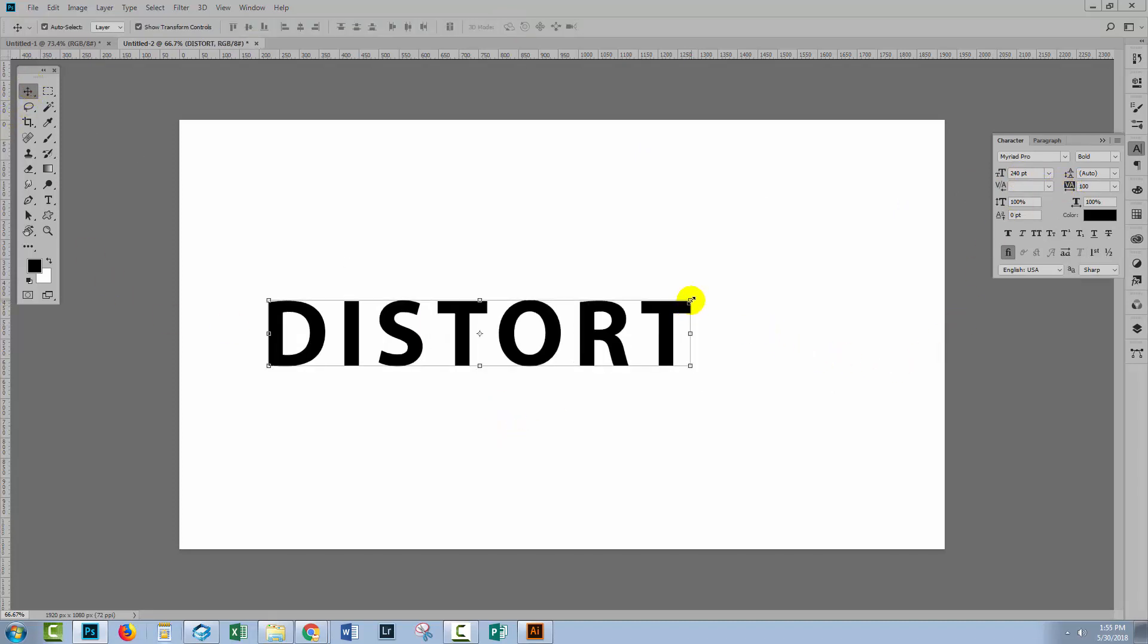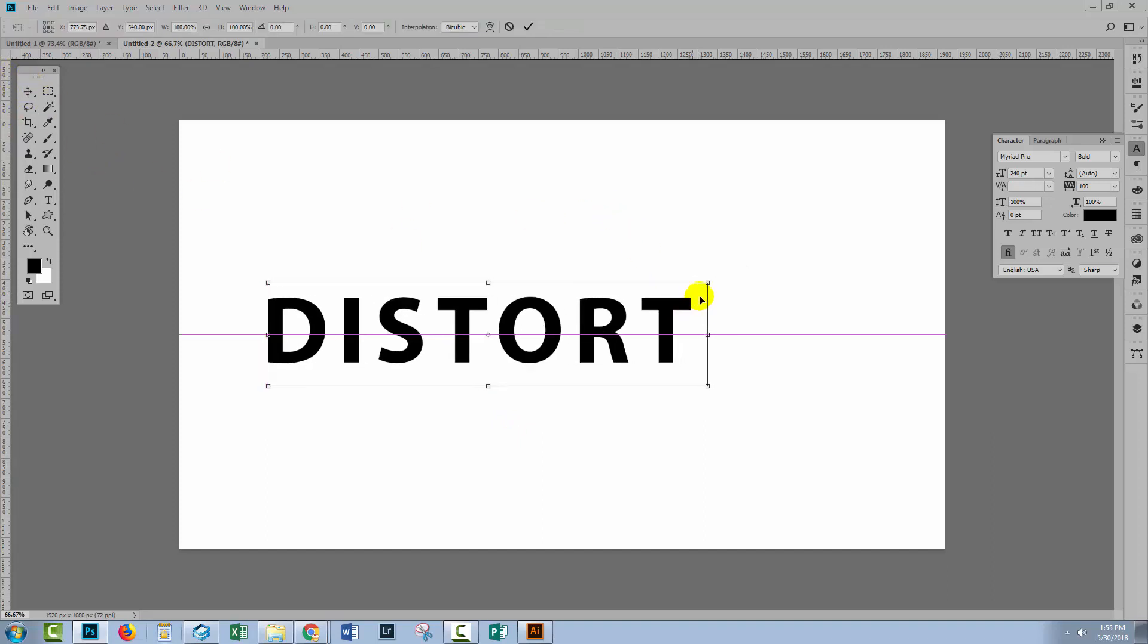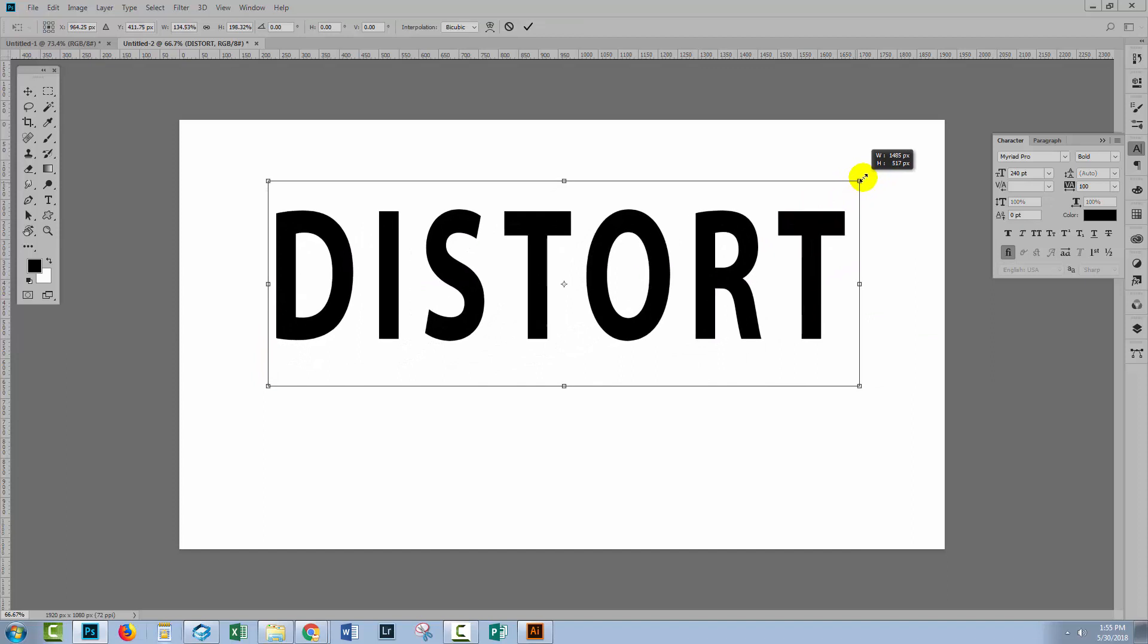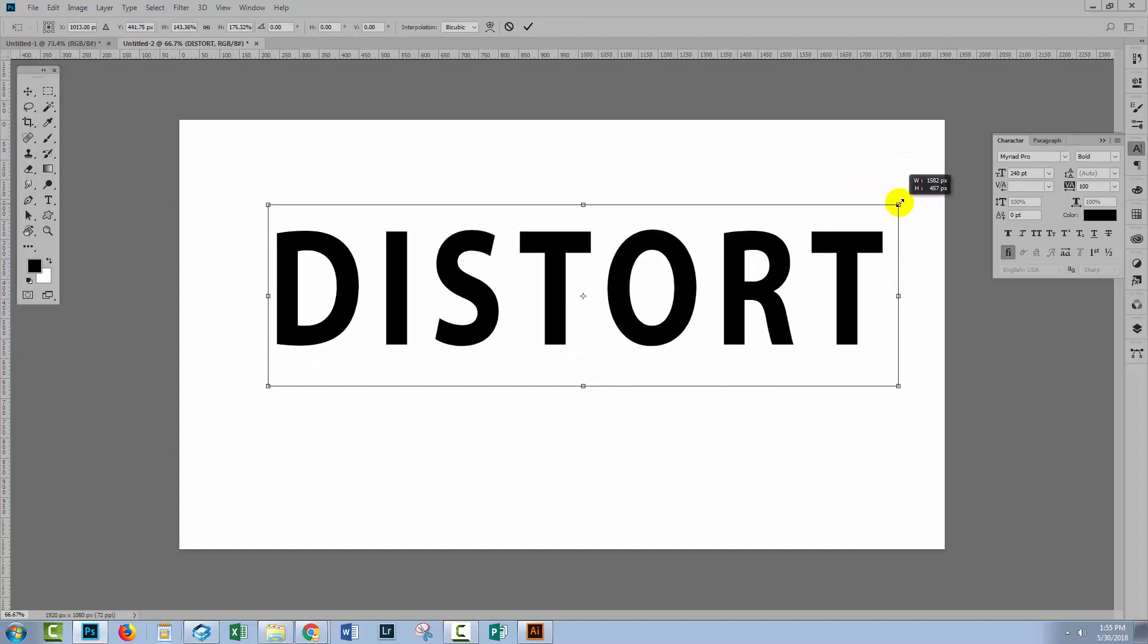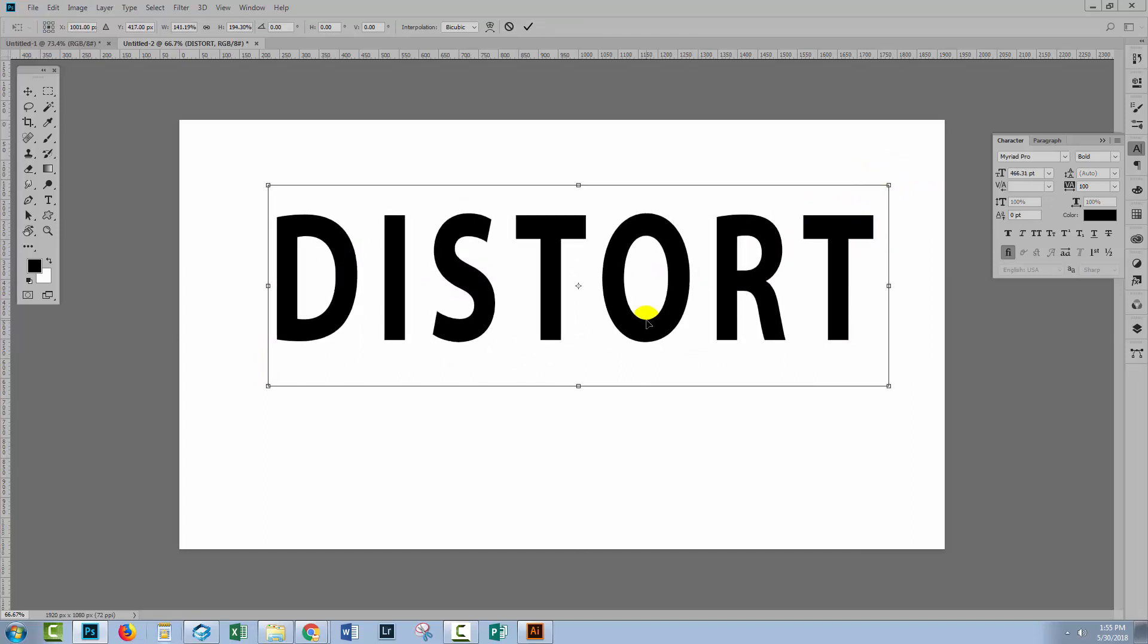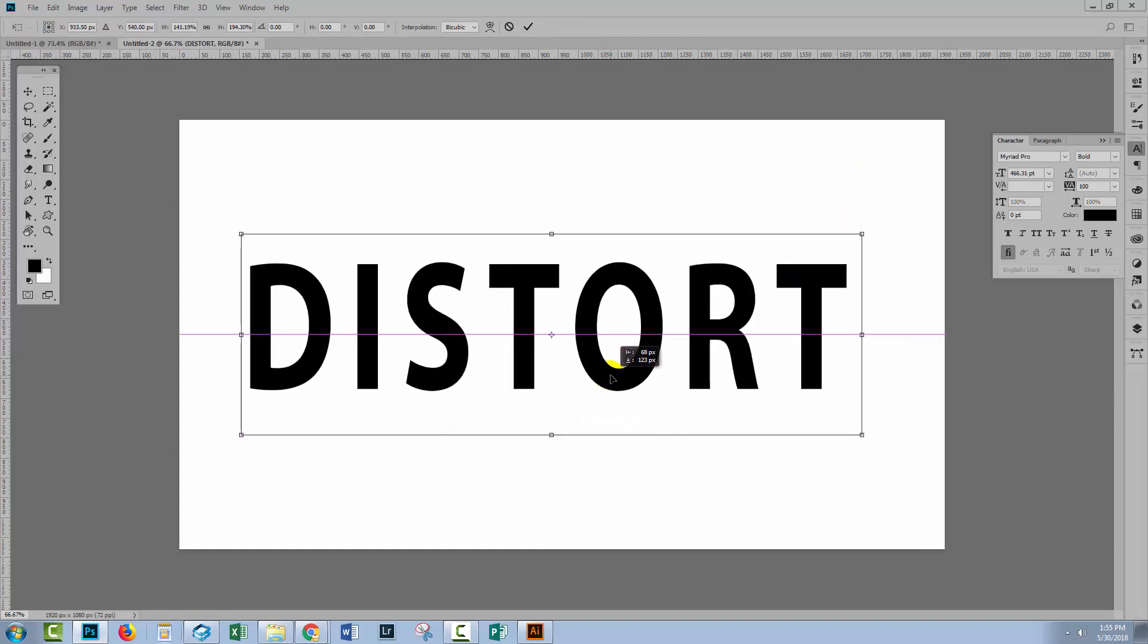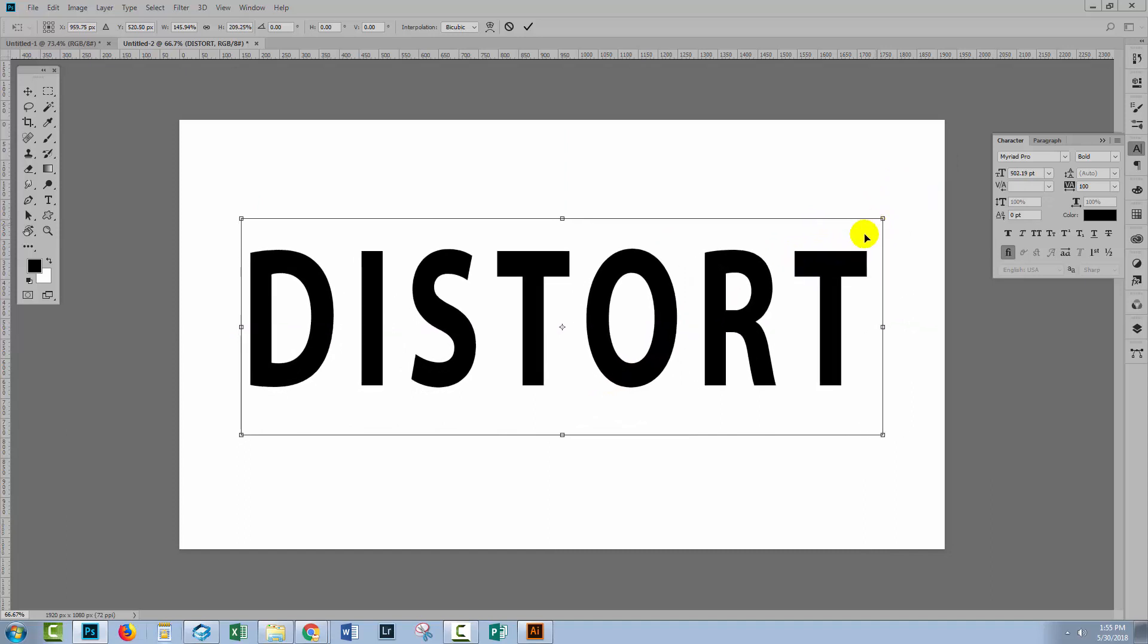I'm also going to enlarge it. So with the Move tool selected, I'm just going to drag on the top corner of the type to distort it a little bit, just because I want something fairly big so that we're going to be able to see it.